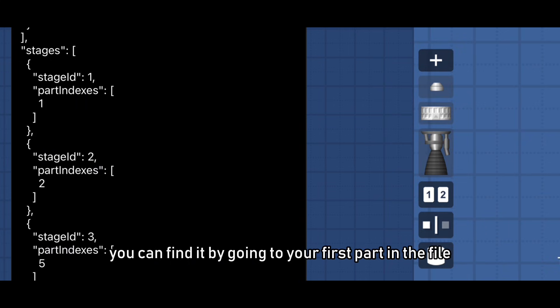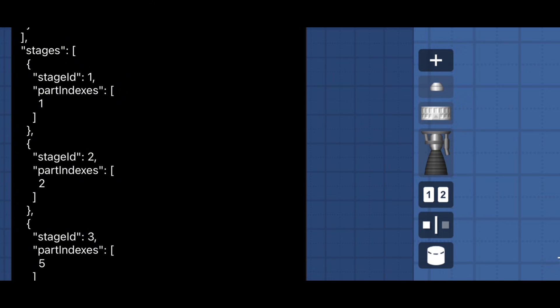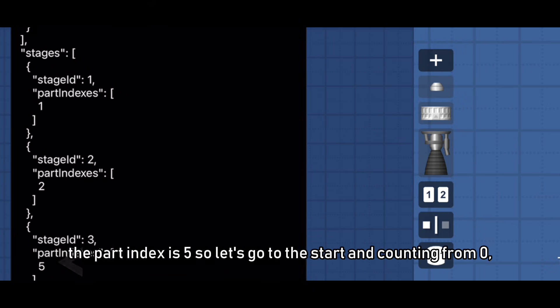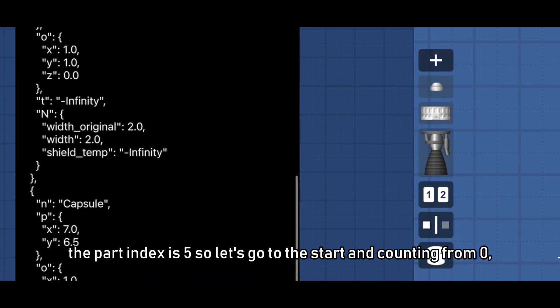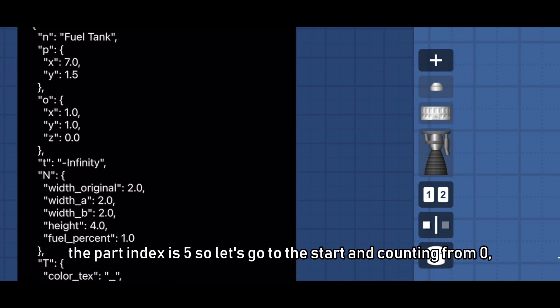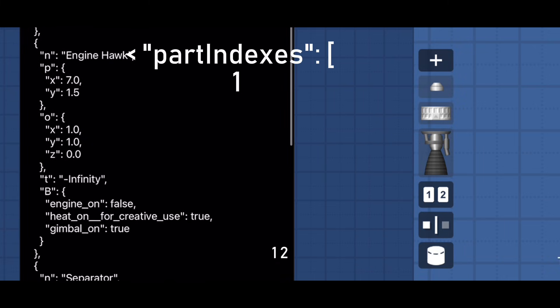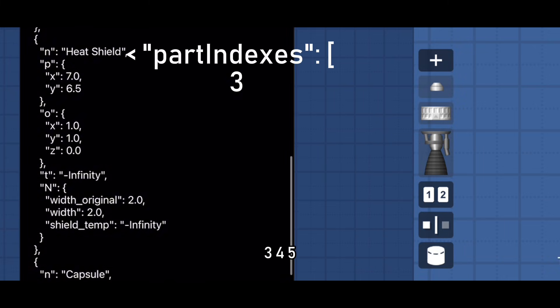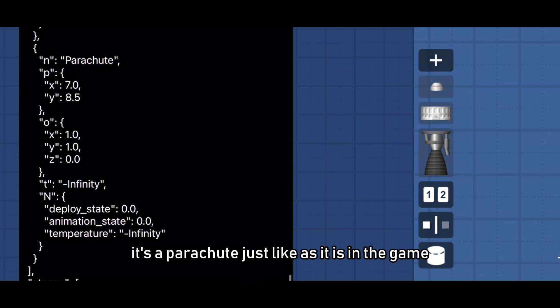Your part indexes is the part that will be staged. You can find it by going to your first part in the file, starting from zero and counting down. Let's find what this part is, the part index is five. So let's go to the start and counting from zero: zero, one, two, three, four, five. It's a parachute, just like as it is in the game.